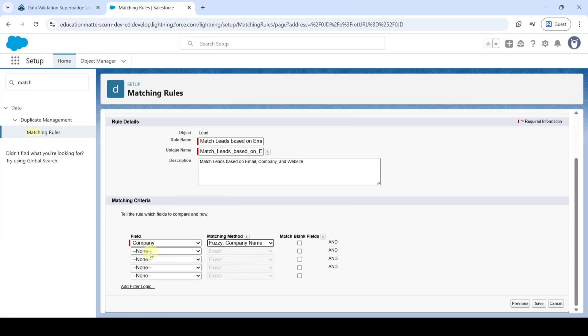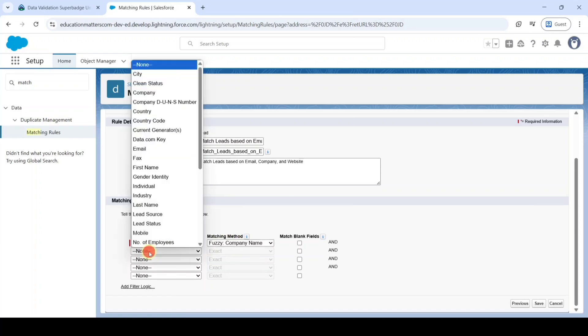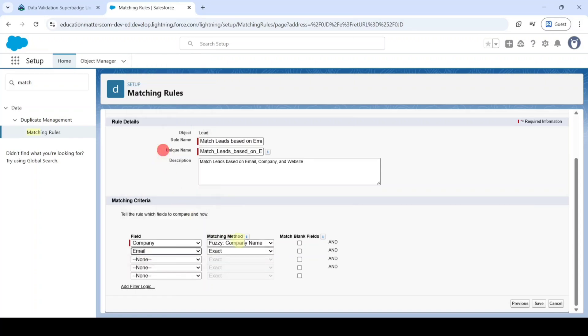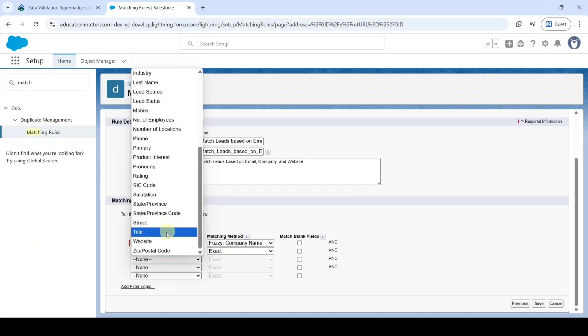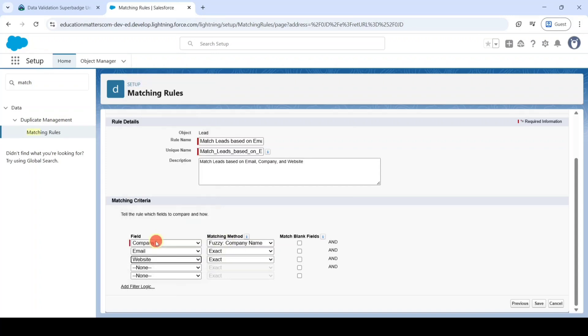And after that, select another field as Email and keep the Matching Method as it is. And the next field is Website. And the Matching Method is as it is. And finally click on this Save button.